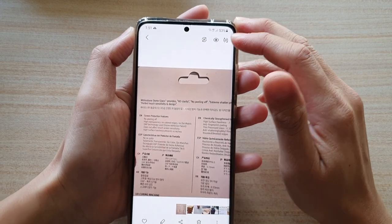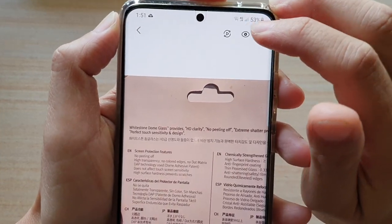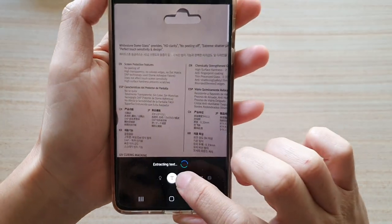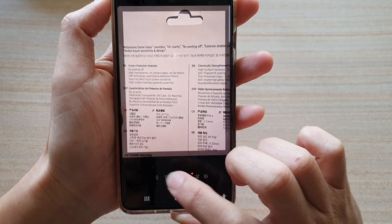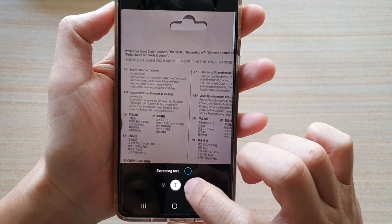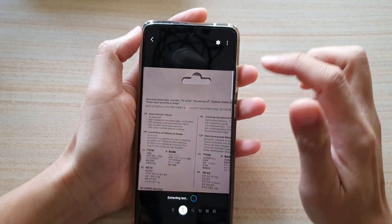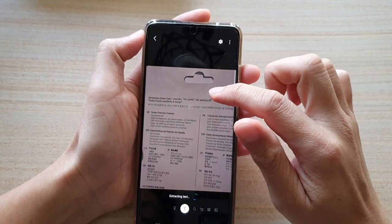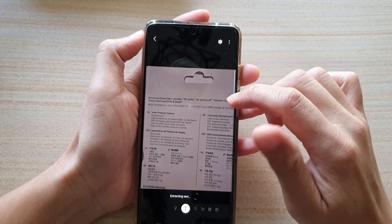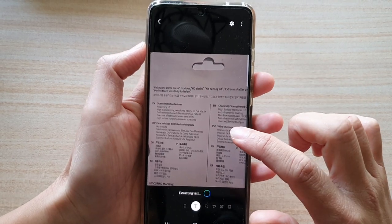Next tap on the Bixby Vision button at the top, then tap on the text extraction button. As soon as you tap on that, your phone will go through and try to analyze the picture. Just wait for the analysis to finish.